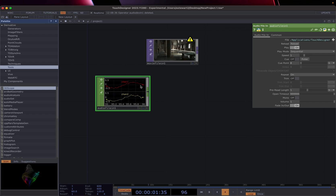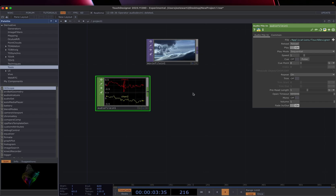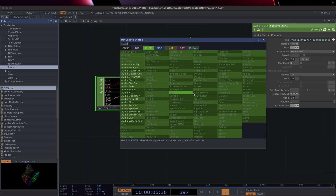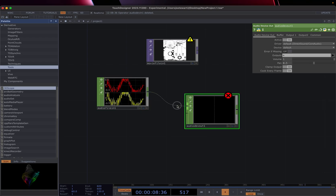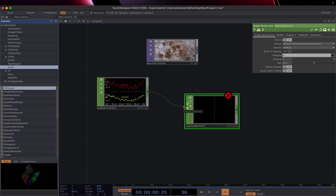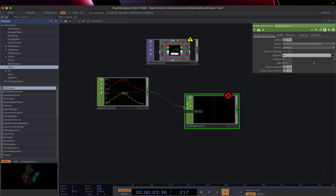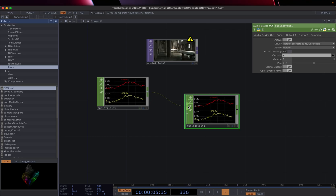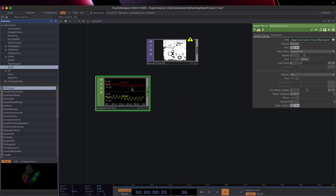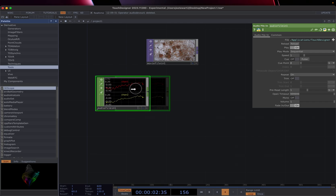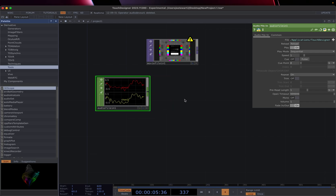The way that we get this audio to play is we need an audio device out. If we type in 'audio' and go down to audio device out, we can click on this, drop it, and then connect the audio file in into it. It may be loud — and so that's how we can get audio in and out.